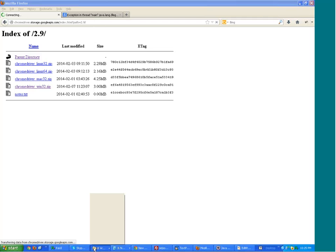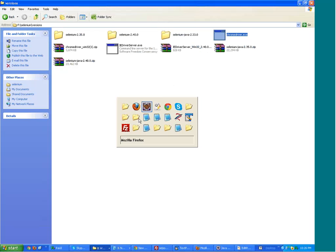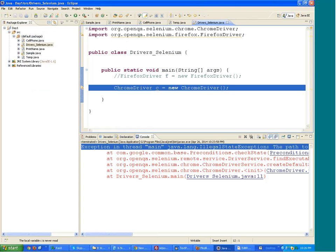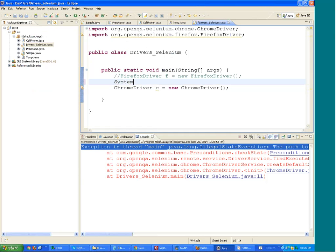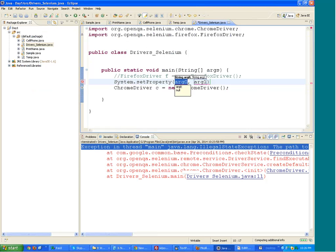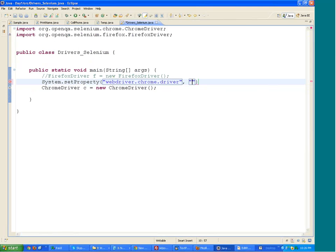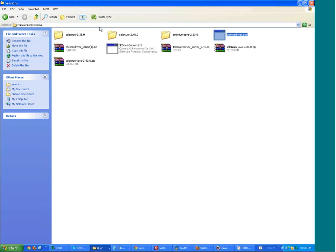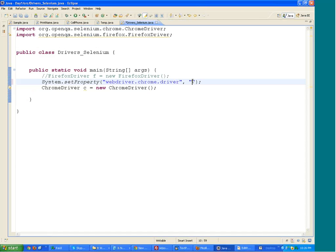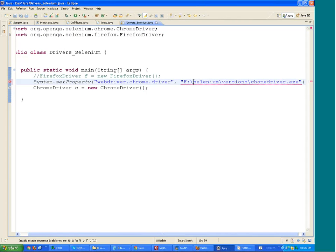You need to download chromedriver.exe and place it like I have placed it over here. There is no need to run this exe file. What you need to do is write this—it's mandatory in Selenium—you need to write System.setProperty, webdriver.chrome.driver, and give the path to chromedriver.exe over here, that is, it's lying under this folder.